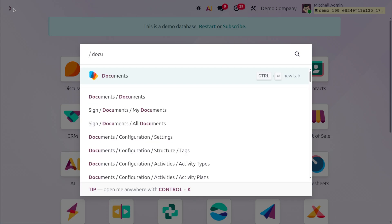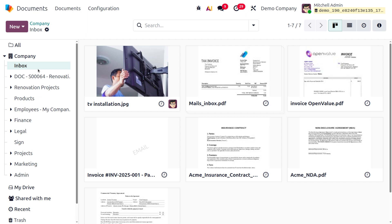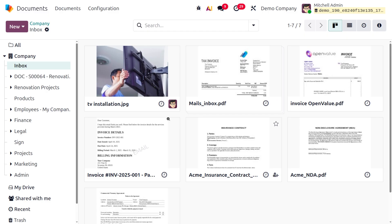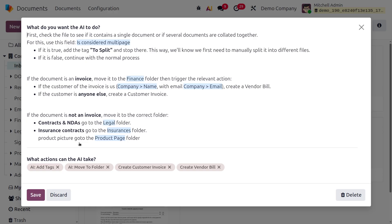Once done, navigate into the document module — here are the changes of Odoo 19 in documents. You can see all the folders currently available. Under a company folder we have many more sub-folders. When you choose a folder you can find all the documents associated with it.